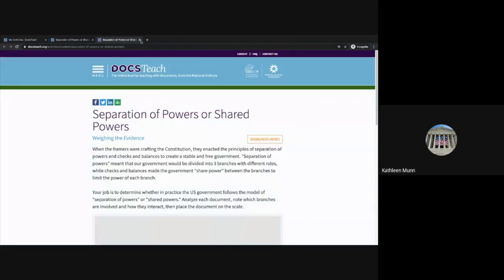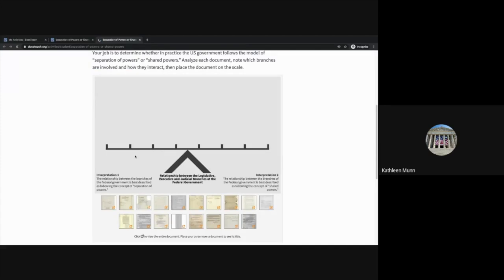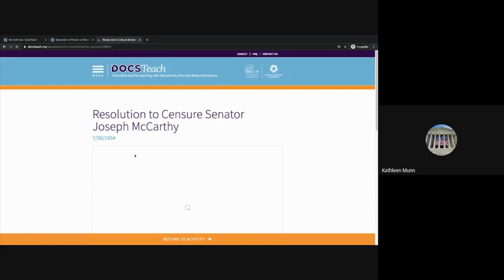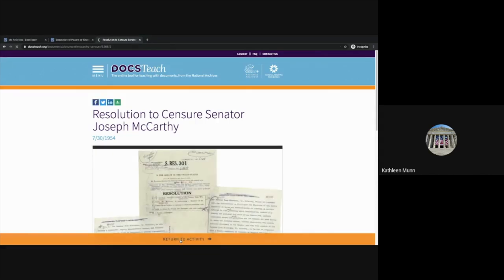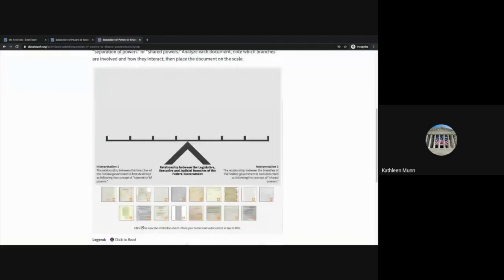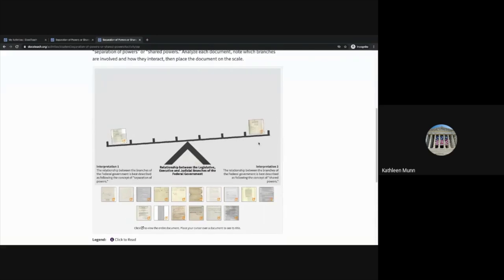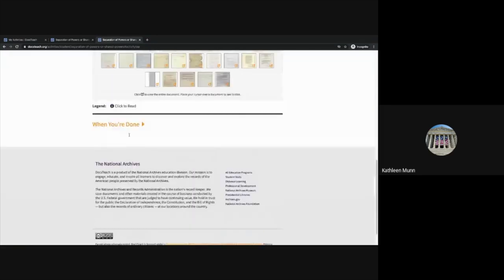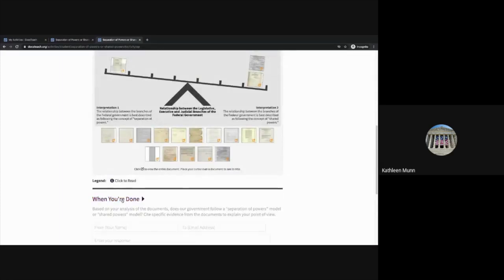You could assign this as an assignment to your students by sharing this link at the top. If you are using Google Classroom, you can use the Google Classroom icon to set it up as an assignment. If you're using another LMS, simply copy and paste the student URL into that LMS to set up that assignment. As students analyze these documents, they can see the full version, assess the text, return to the activity, and determine if they are seeing separation of powers or shared powers — our two interpretations in this activity — and then actually load the scale. When they're done and have analyzed all the documents, they can submit their answers to the wrap-up question.